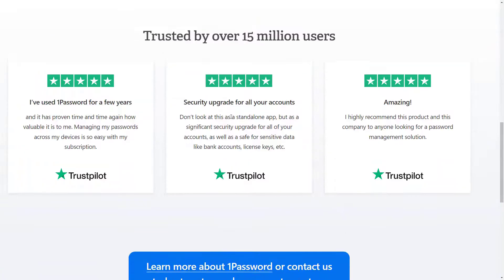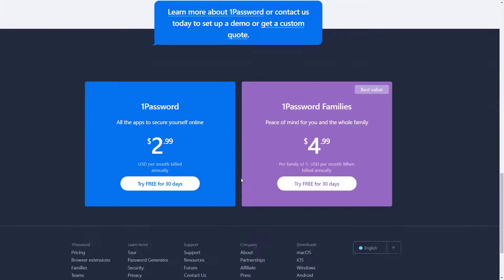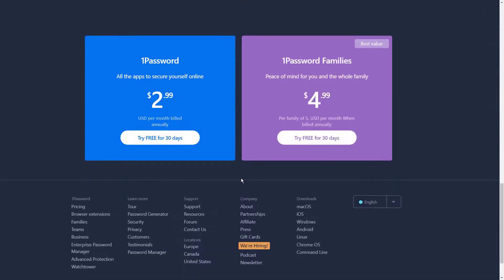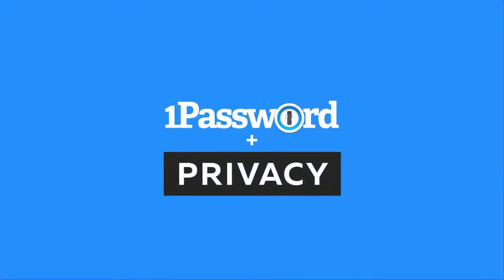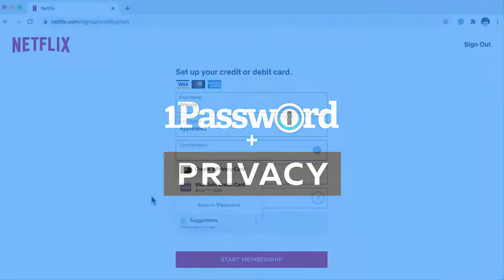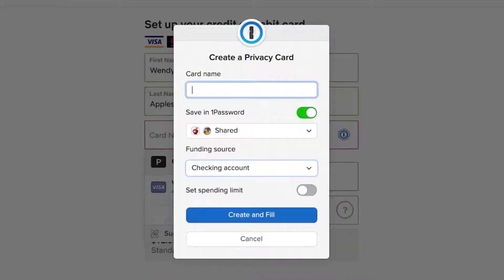However, users can still fill their personal vaults with virtually anything they choose since a single account can hold up to 1GB of data. And if that's not enough, this data is encrypted locally on all devices that are connected to the same 1Password account and can also be synced across platforms or backed up for security purposes.